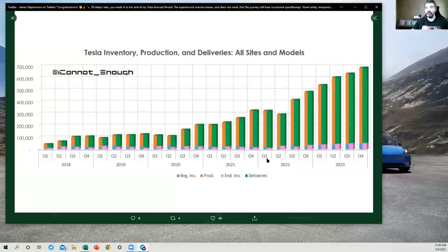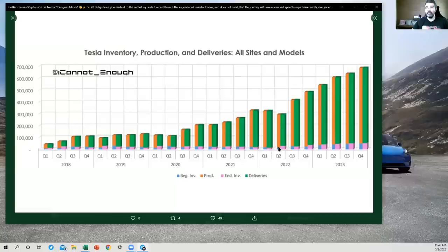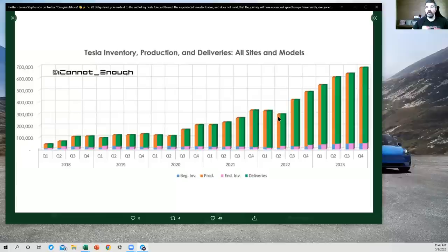So the ending inventory from one quarter becomes the beginning inventory for the next quarter. How does that relate to Q1 of 2022? It was very, very low, right? So I've got this moving up quite a bit. Why would that be? Well, we've got our production here in orange. These total levels are going to be lower because of the lockdown.